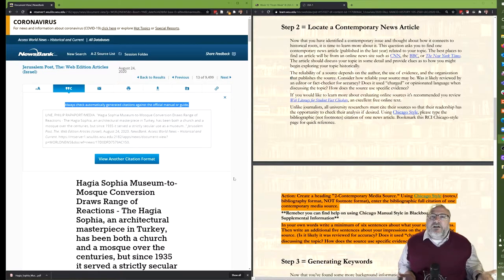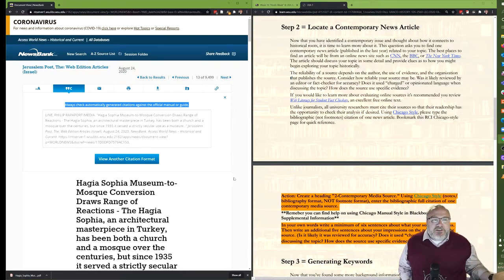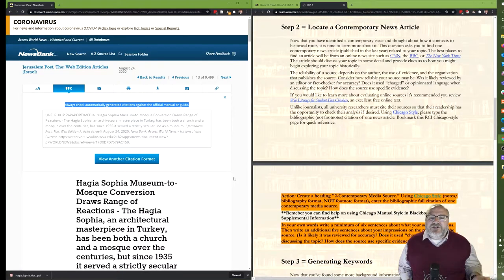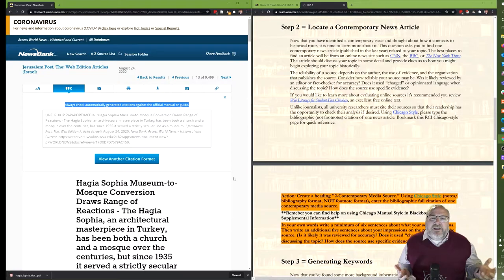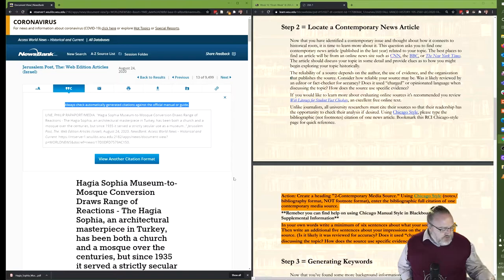You can certainly use websites like the instructions say, you might have to work a little harder to get the citations perfect there, but either way you'll be able to have a contemporary news article and we can move on to the next part of the assignment.